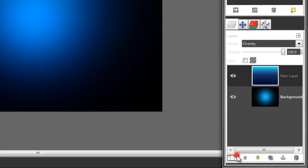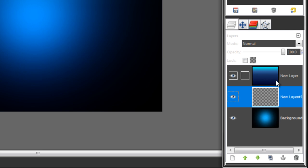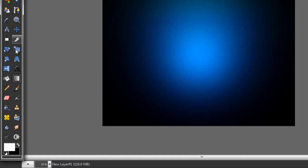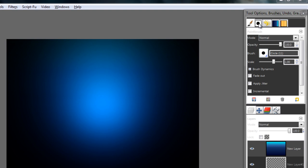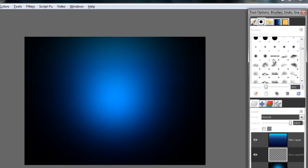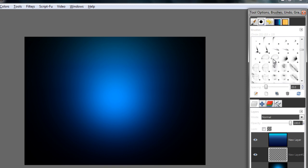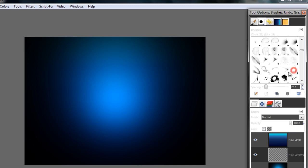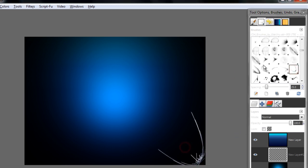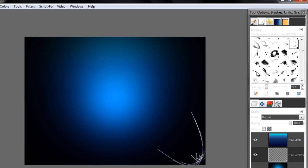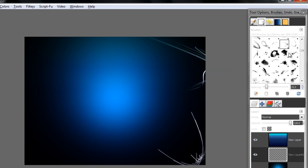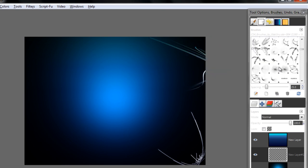Make a new layer, set it behind the blue one, and with the white color go to the Brush Tool and start putting every brush you want. You can go to Google and search for something like cool brushes to get some cool brushes, then start like this.